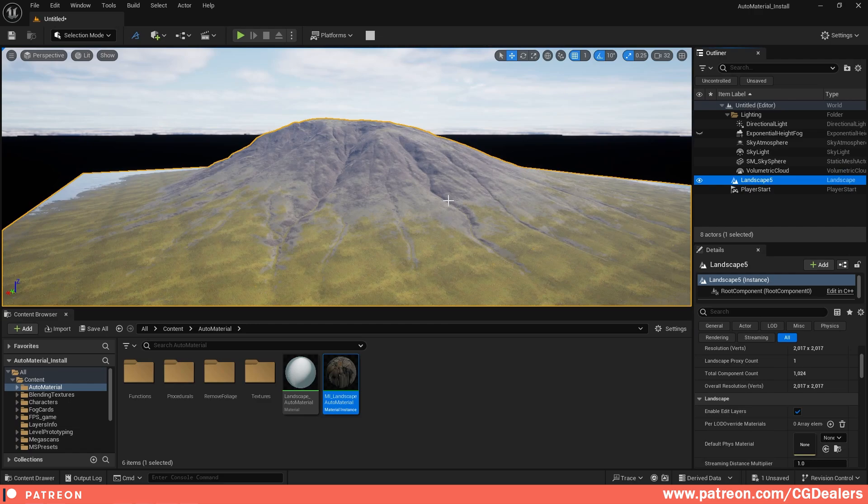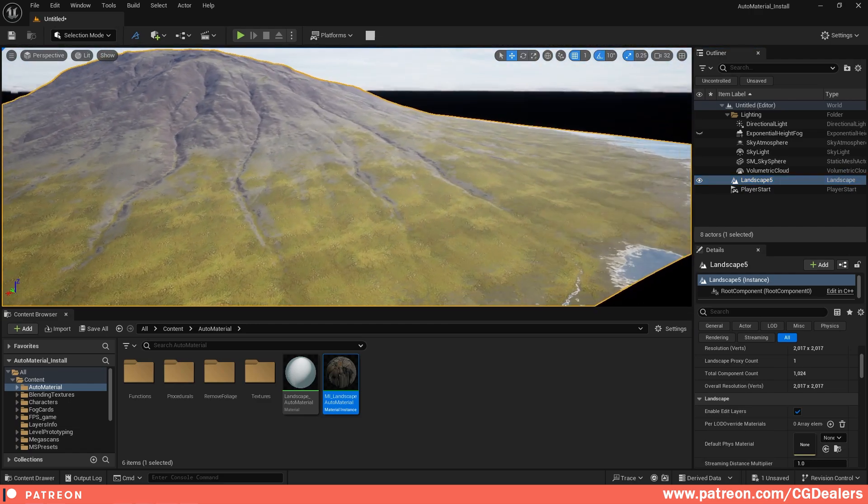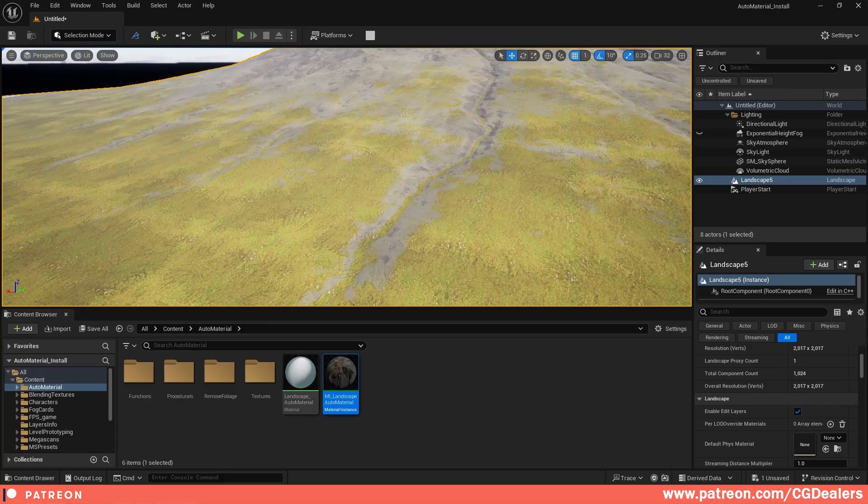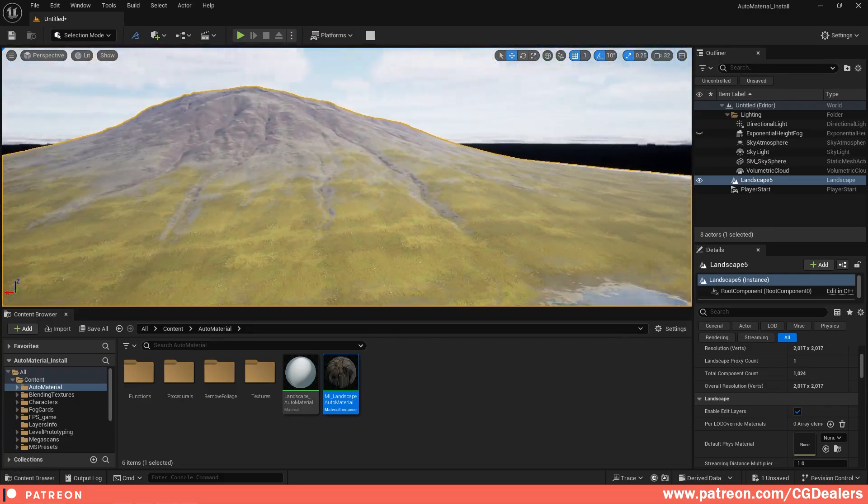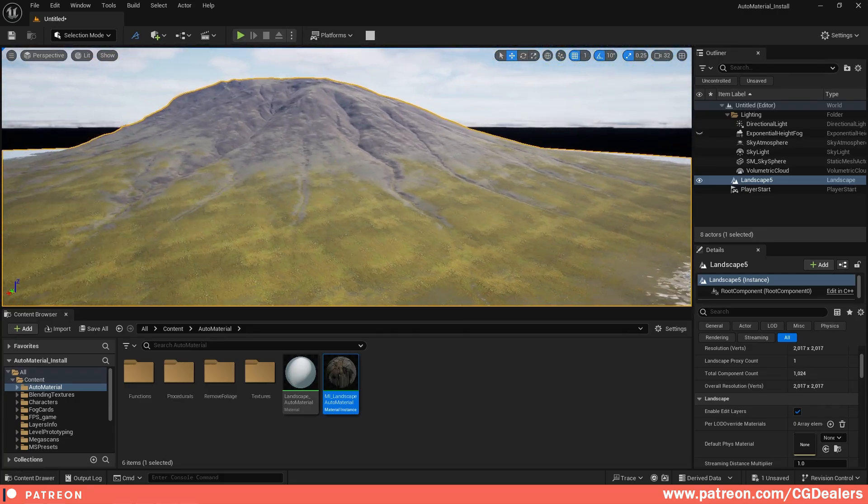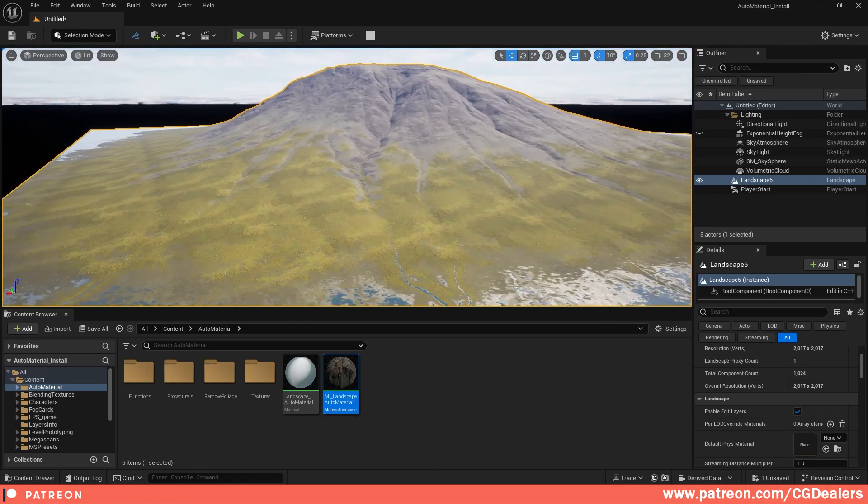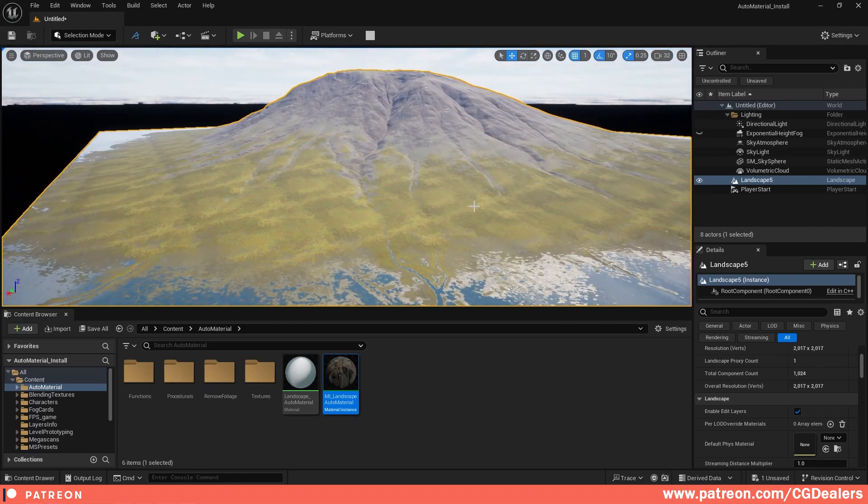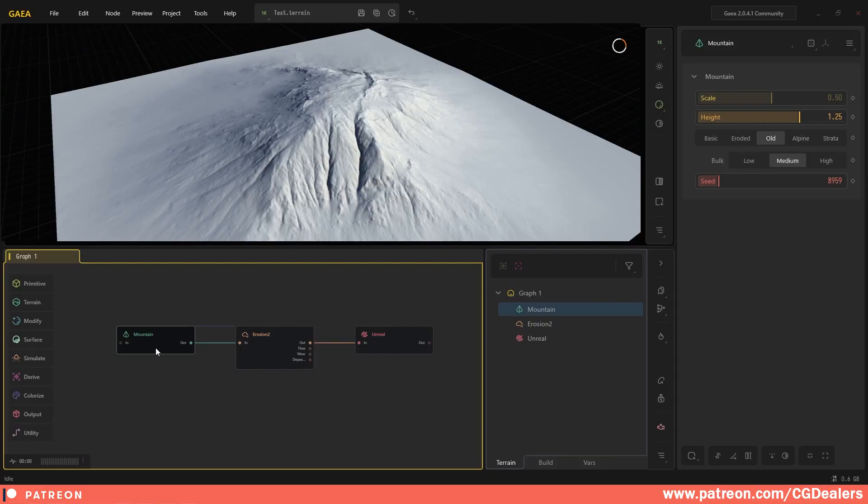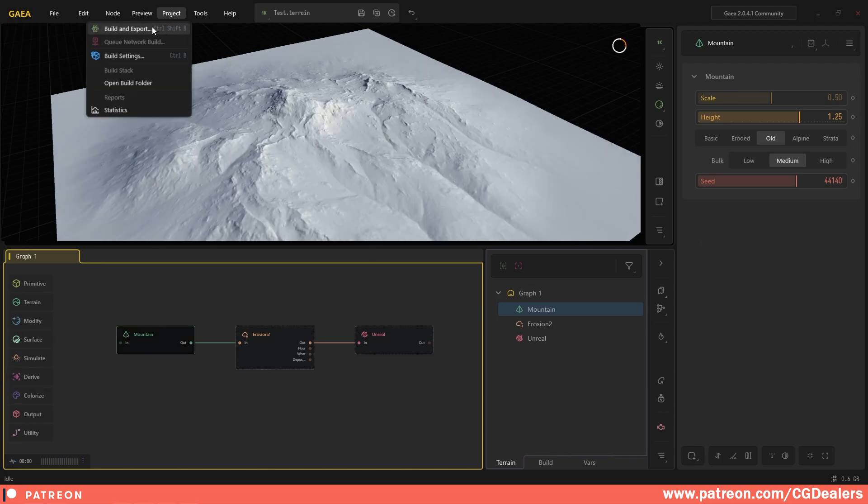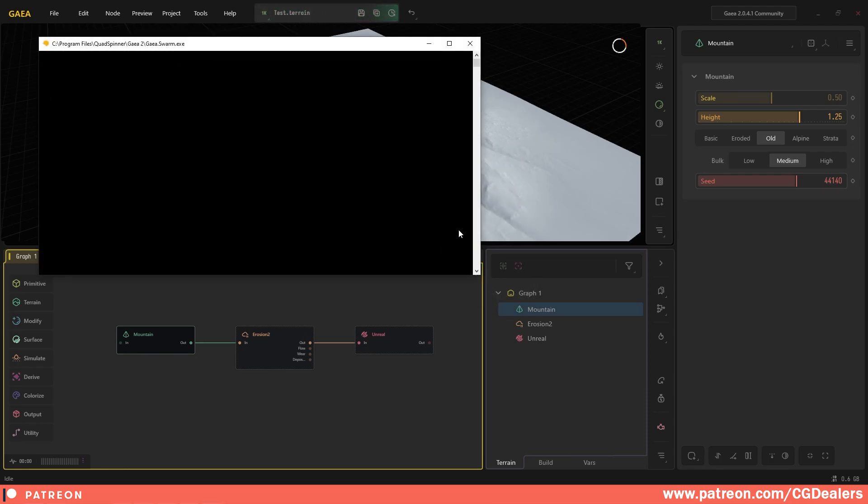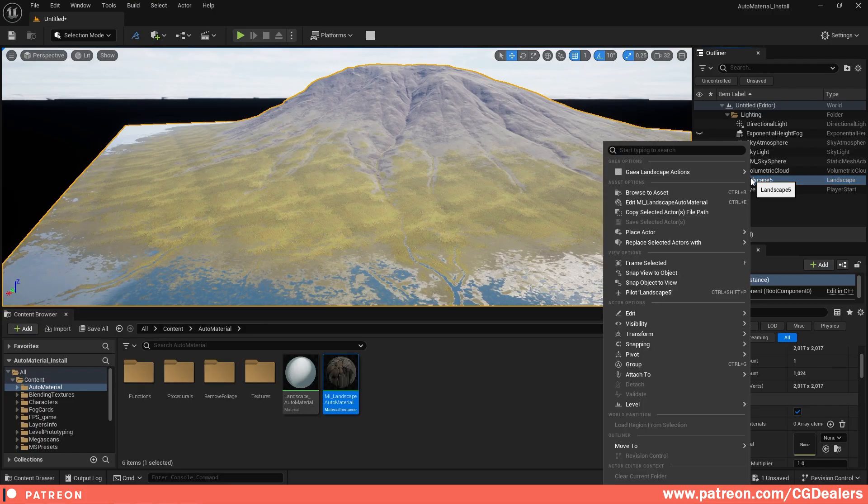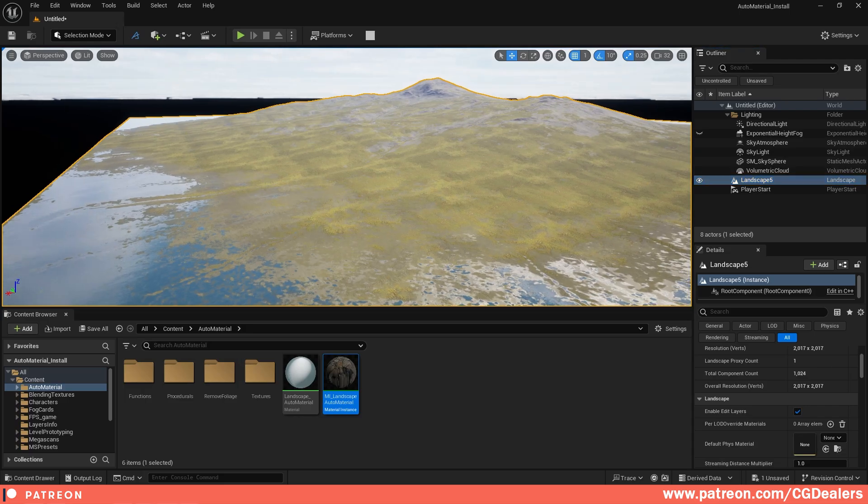Boom, you're going to have your landscape straight forward from Gaia to Unreal. So right now with Gaia 2.0, the iterations between creating your landscape and importing it into Unreal Engine are super easy. Go back to Gaia, go crazy with the changes, add more nodes, add more erosions, add different simulations, then export it with the build and export. Go back to Unreal, right click on your landscape, refresh, and you're going to have your brand new landscape with just two clicks.